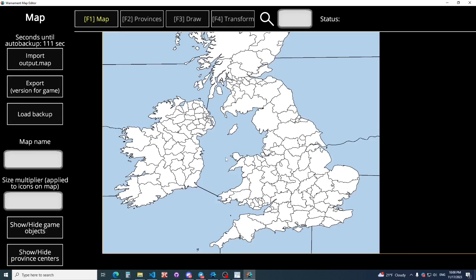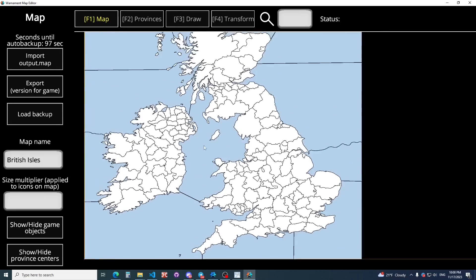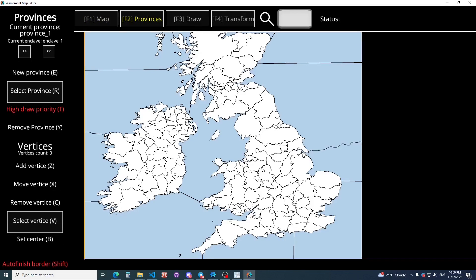In Map Section, we can import an existing map, but we don't need it now. Here we can import and export the map. Export is the same as Create and Save. We have a Provinces section. Here we need to create our map. You just need to read all the information here.